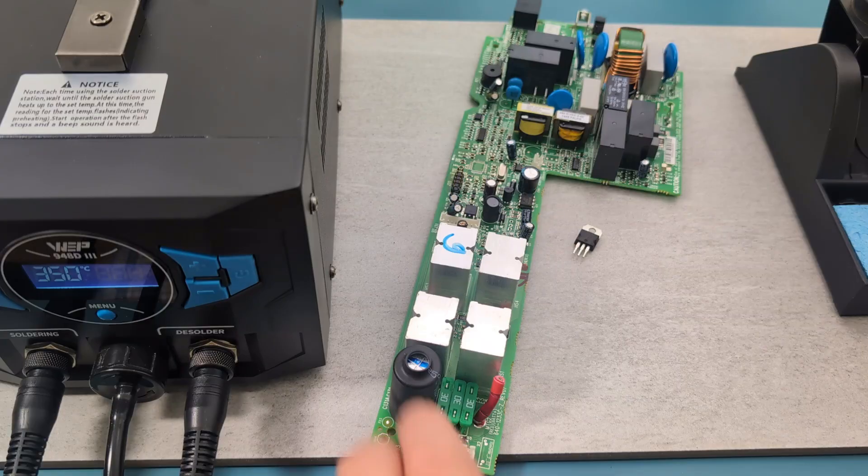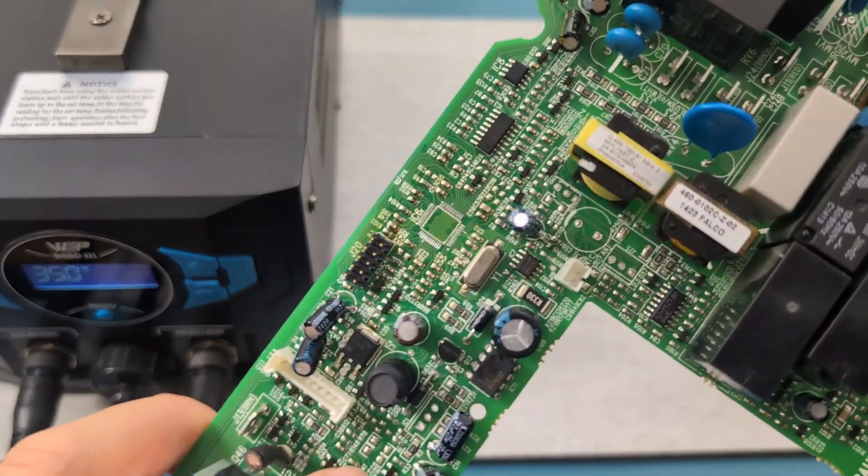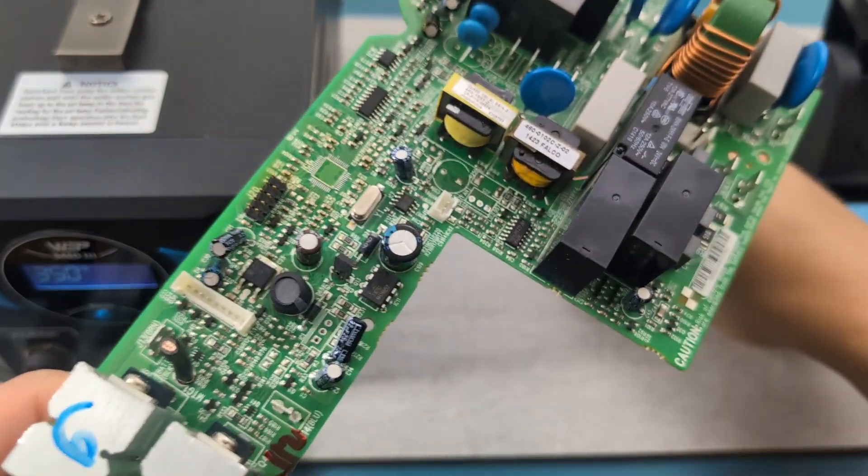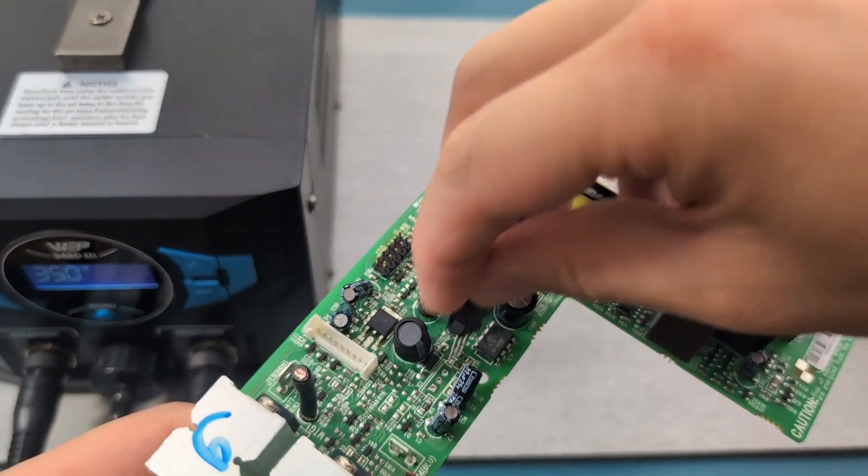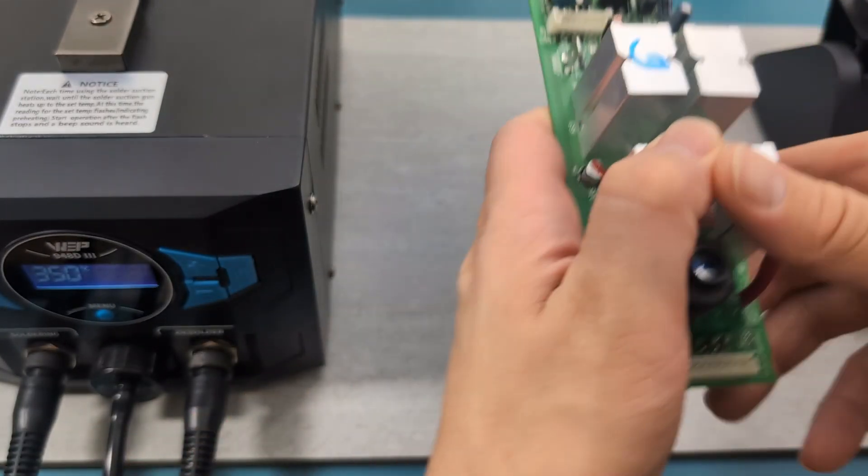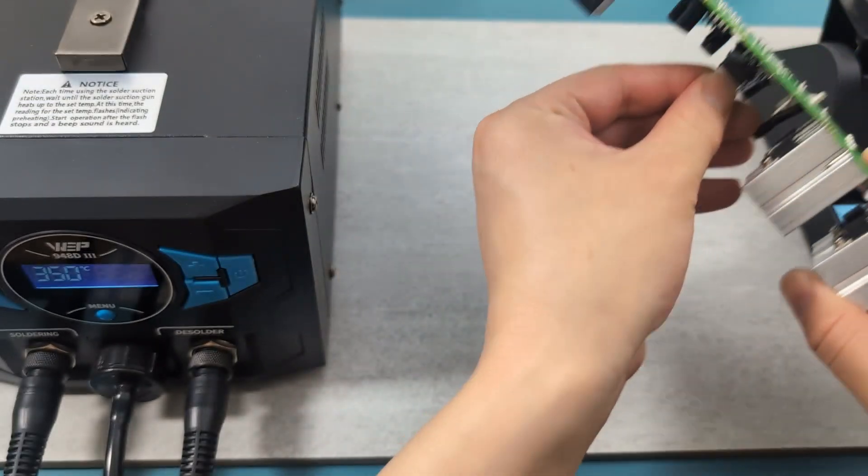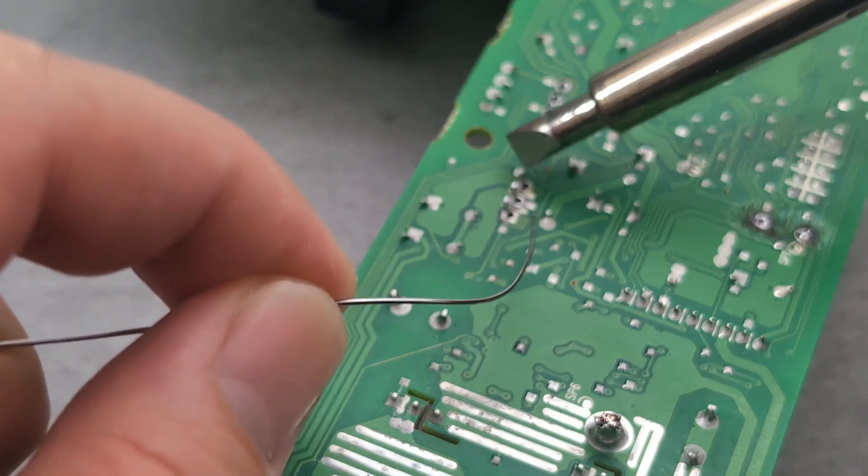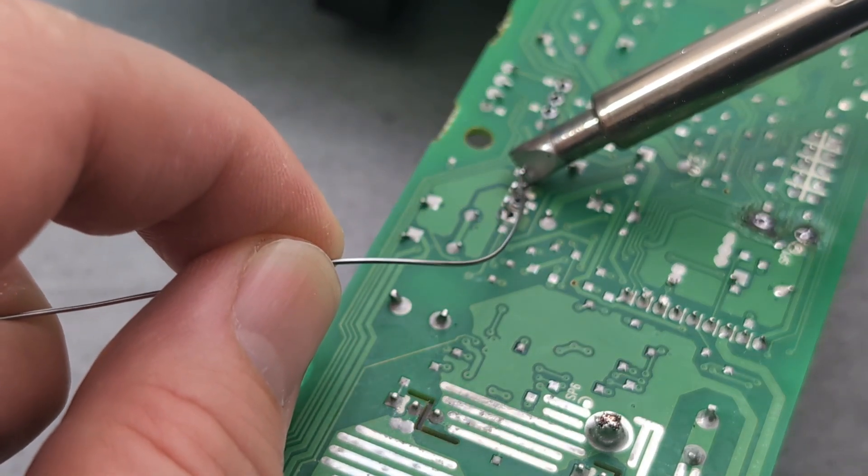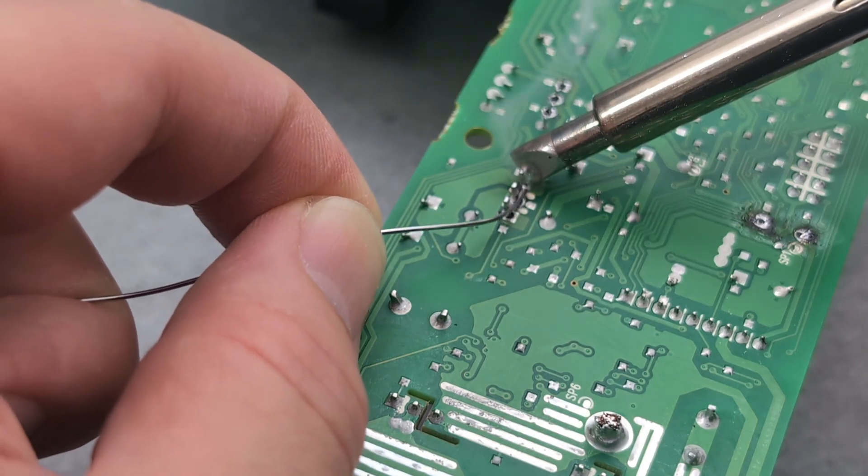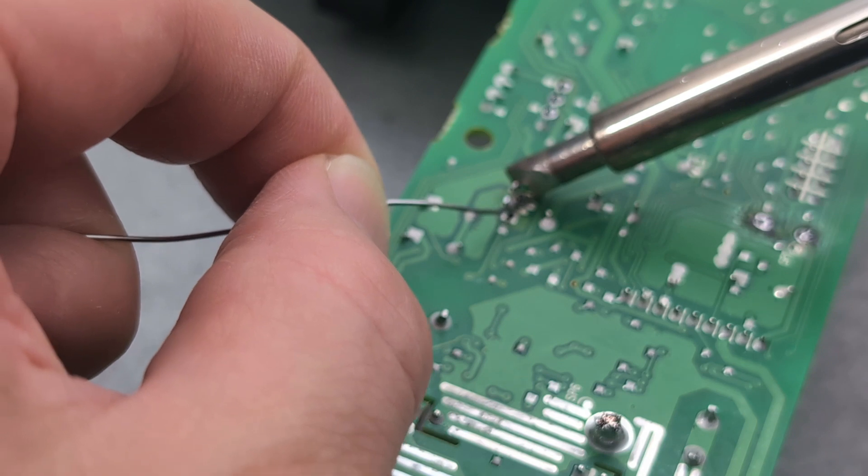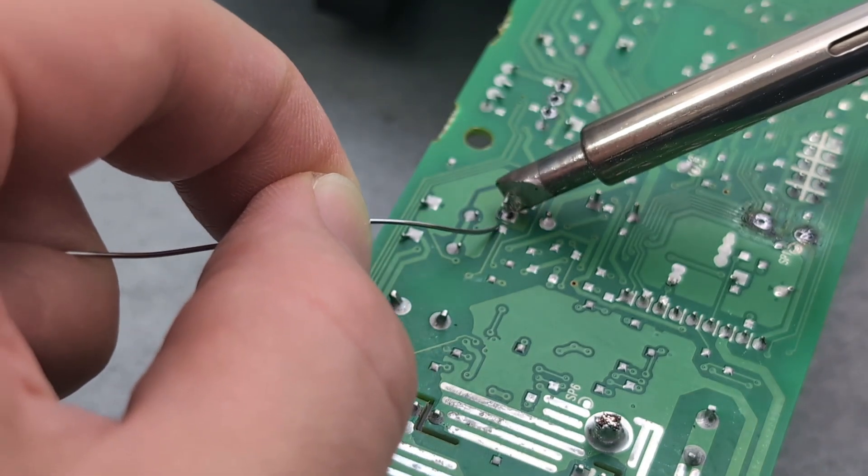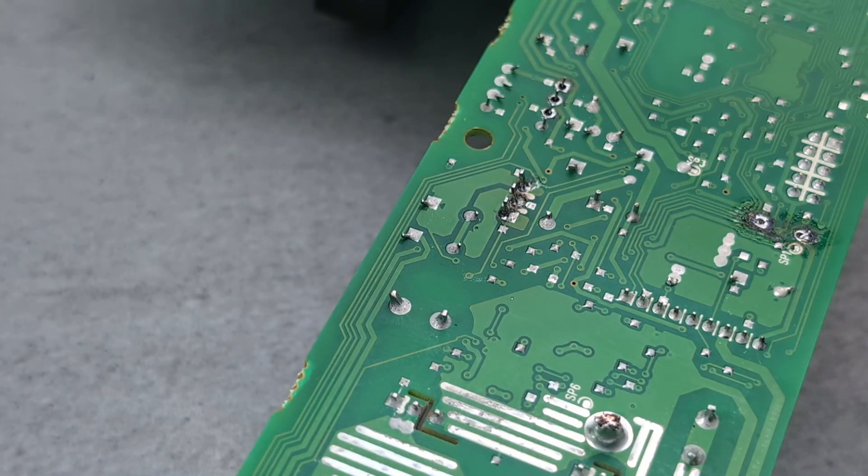Now let's test the soldering station. I will reverse the process and solder the transistor back to the PCB. Insert the transistor to the through hole. Touch the soldering gun to the transistor wire. Touch the solder wire to the soldering gun. Once the solder melts and cover the hole, you can move to the next hole. Repeat until you have completed soldering all three holes.